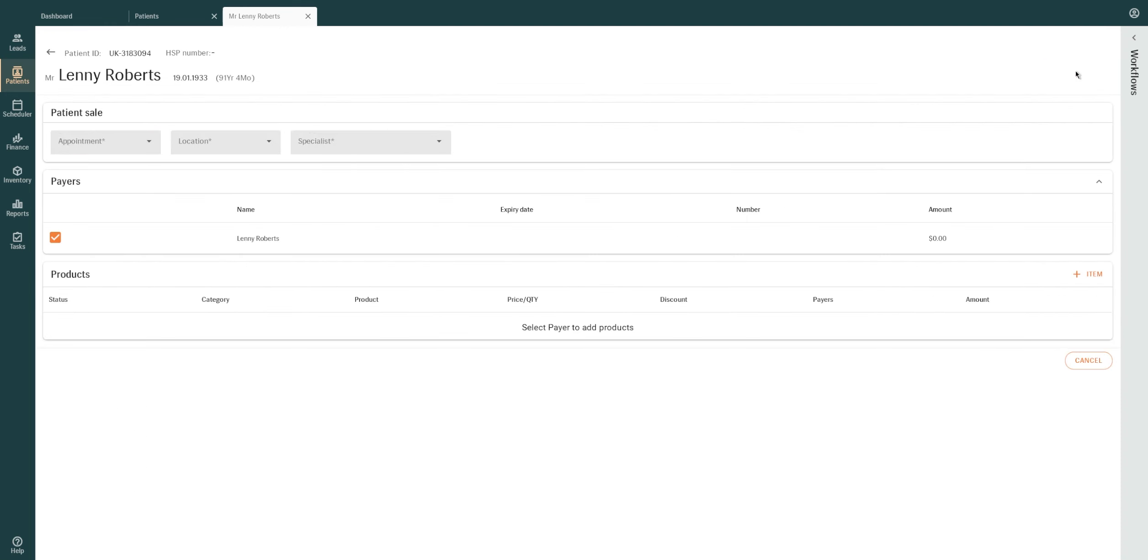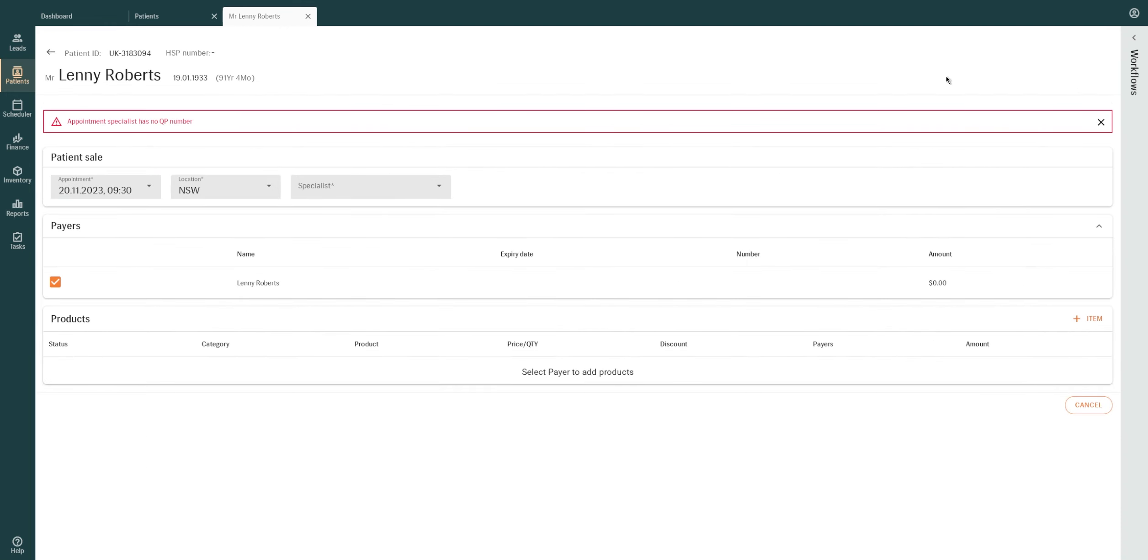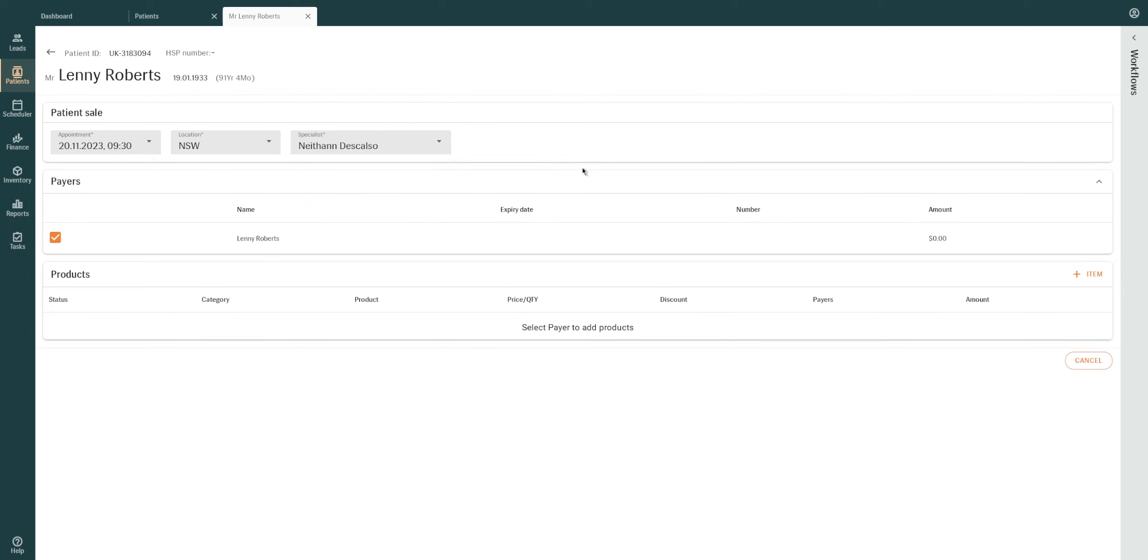It's important to remember, invoices in Manage are associated with appointments. Begin by selecting the relevant appointment, location, and specialist for the sale.